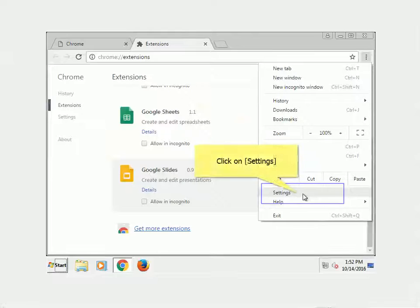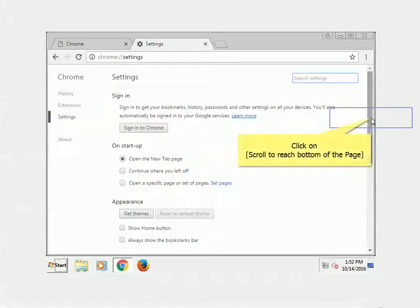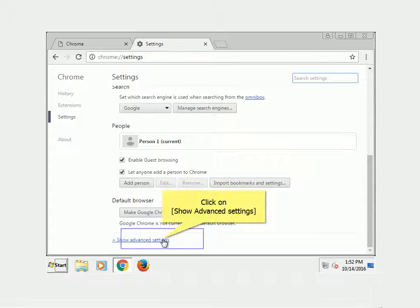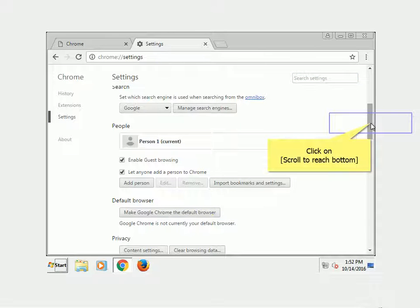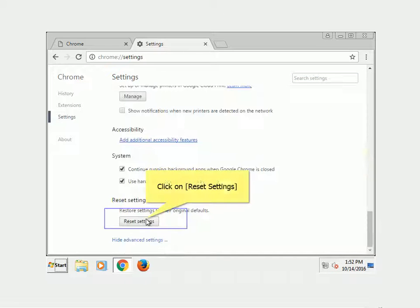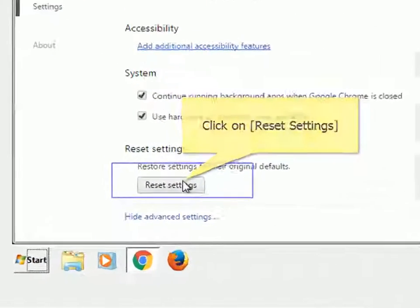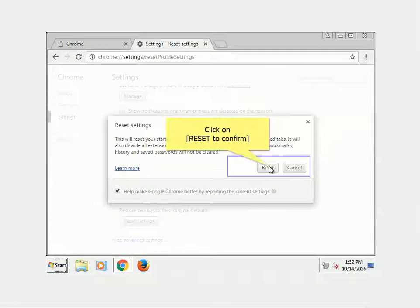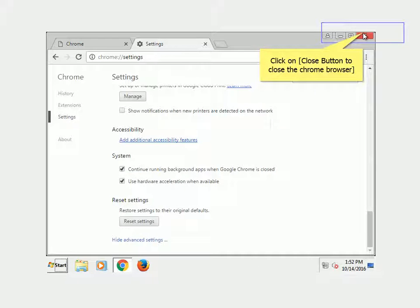Click on Settings. Scroll to reach the bottom of the page, click on Show Advanced Settings, scroll to reach the bottom. Click on Reset Settings. Click on Reset to confirm, then click the Close button to close the Chrome browser.